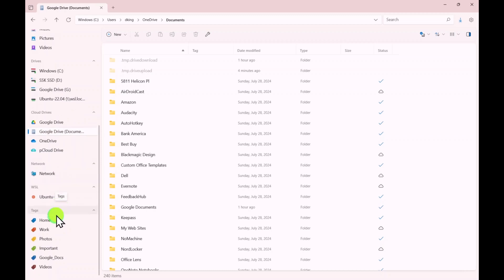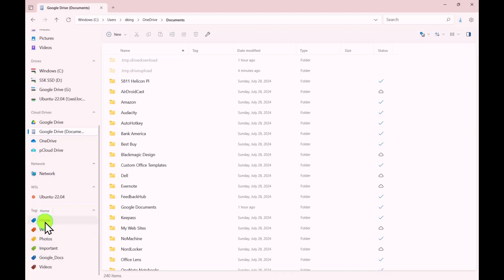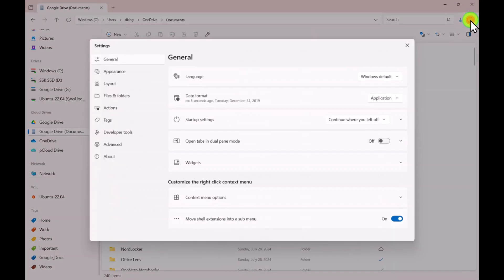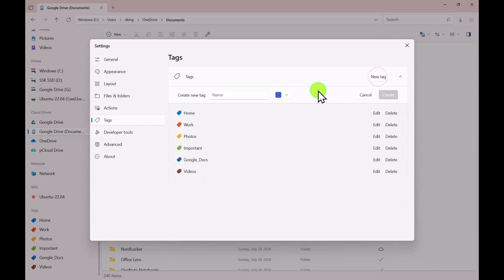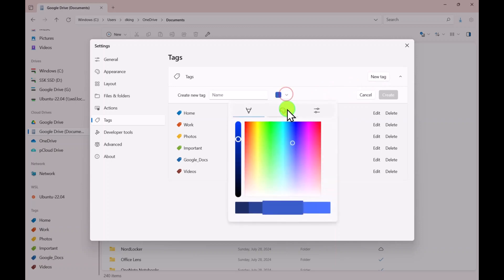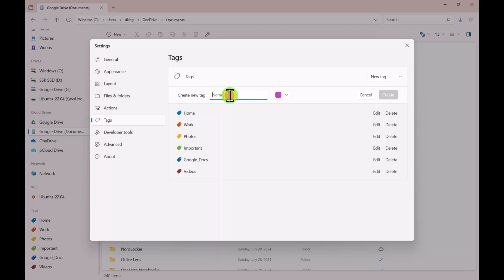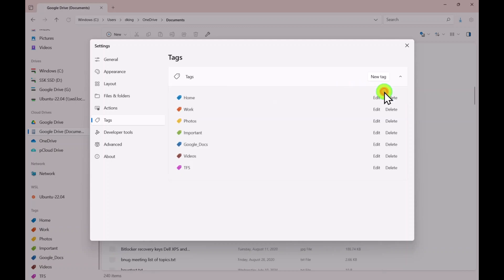Another new feature in this file manager is called tags. They give you Important, Photos, Work, and Home as default tags. To add a new tag, go into Settings and then Tags. You can add a new tag and change the color to whatever you want. I'll make it hot pink and call it TFS Tech for Senior, then click Create.